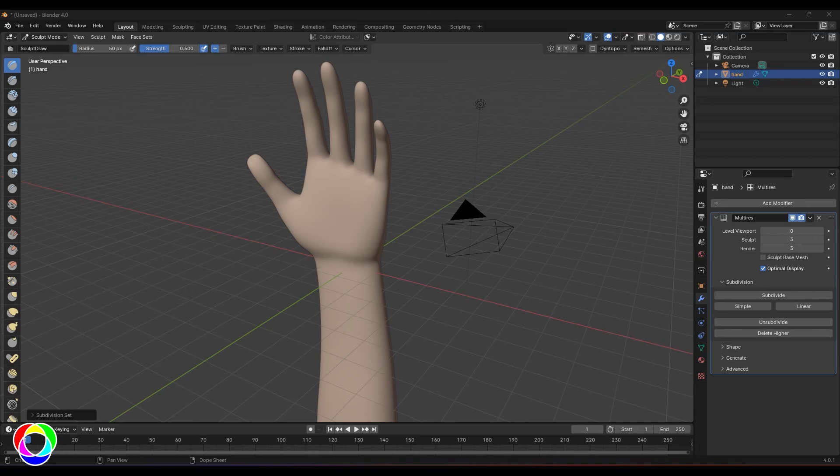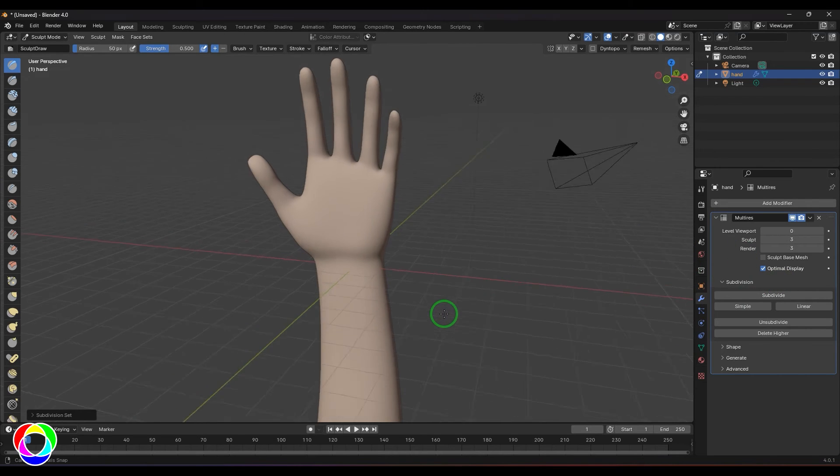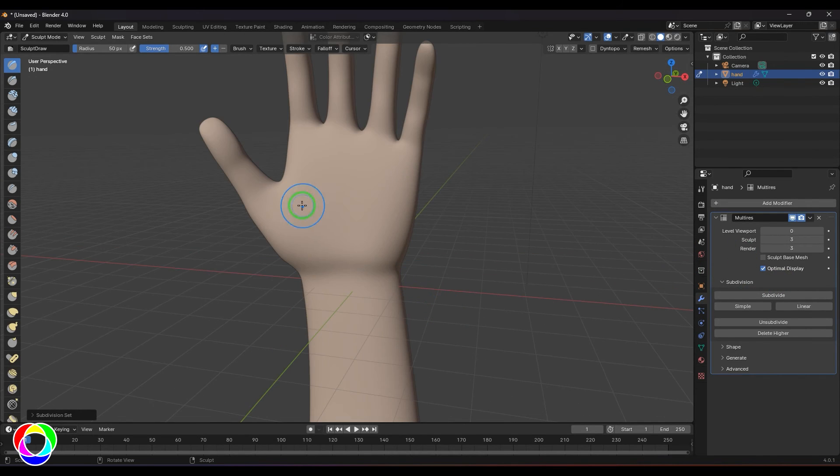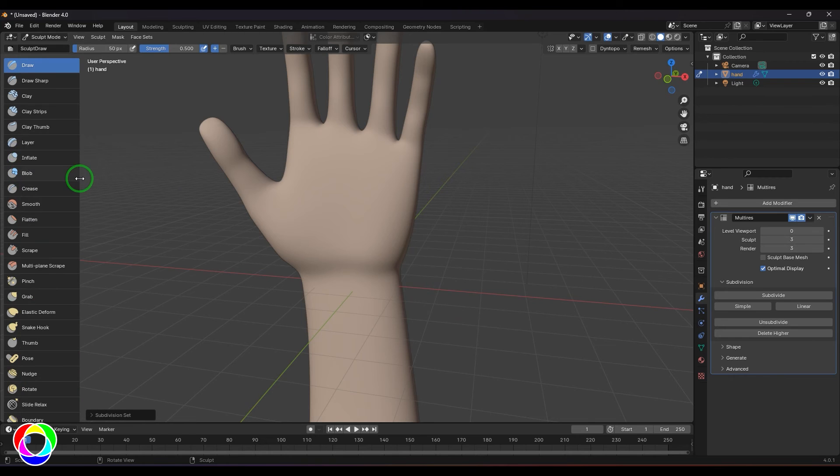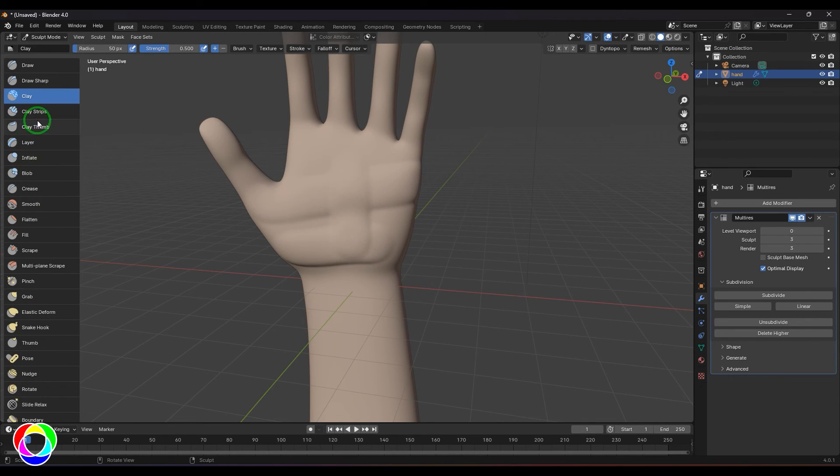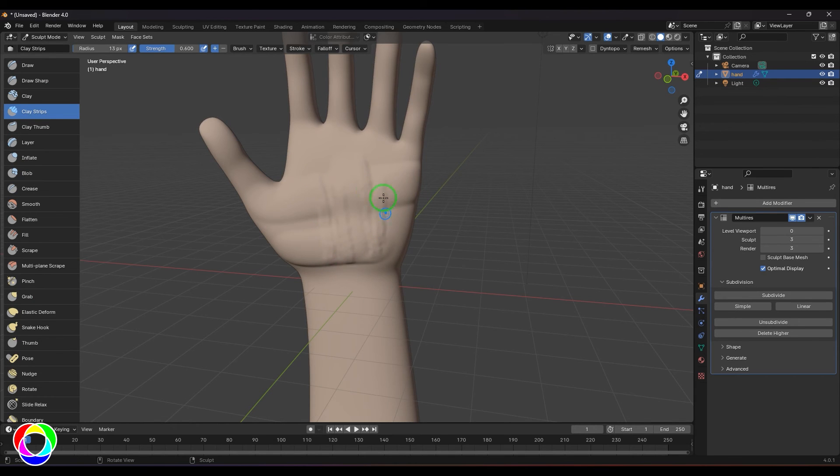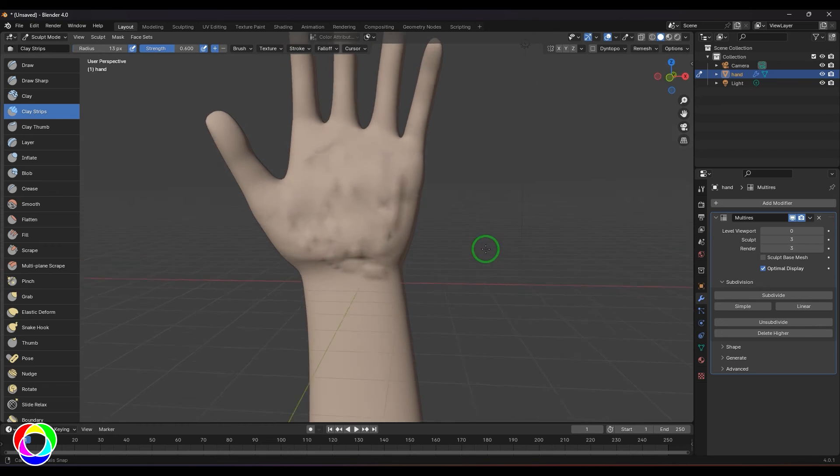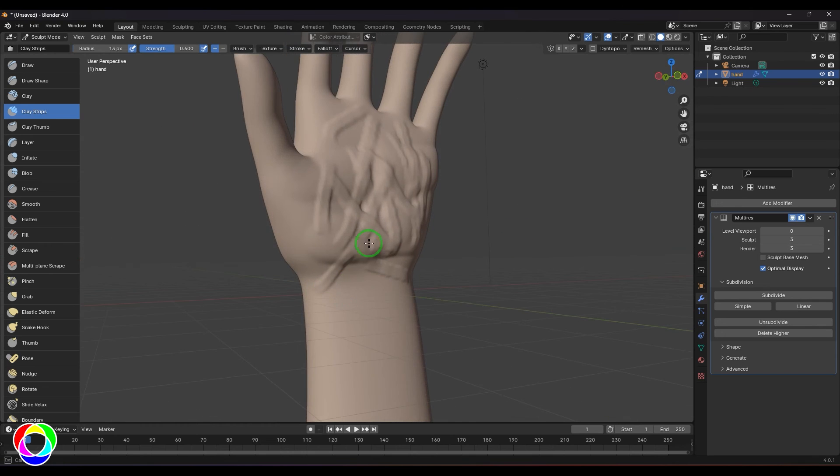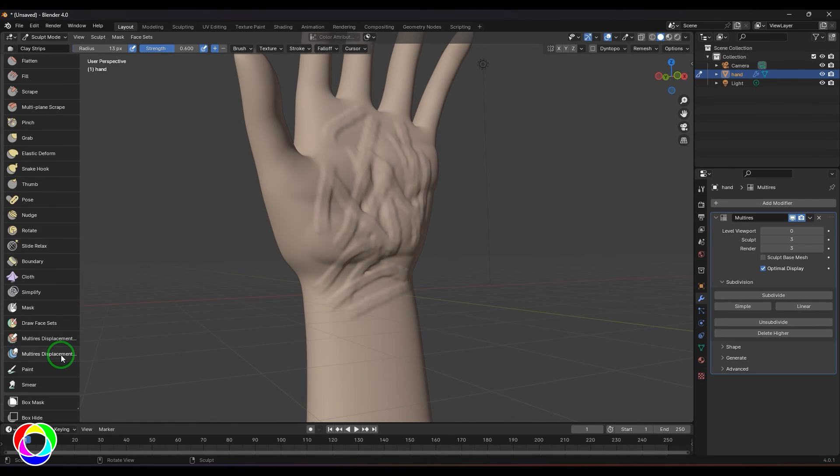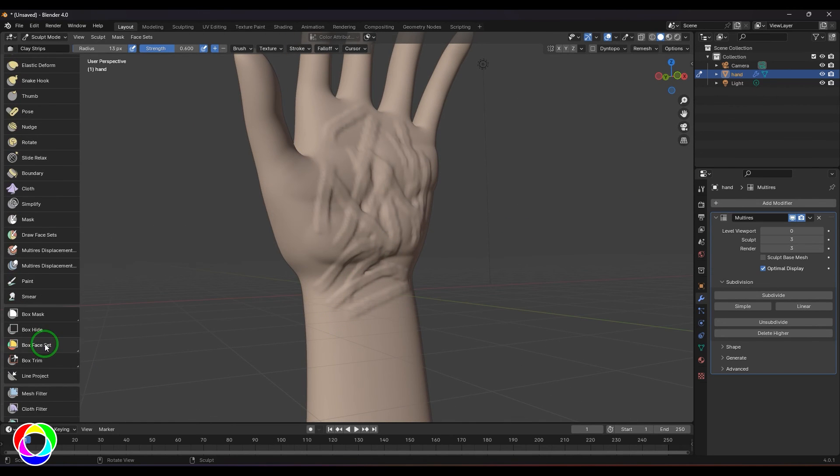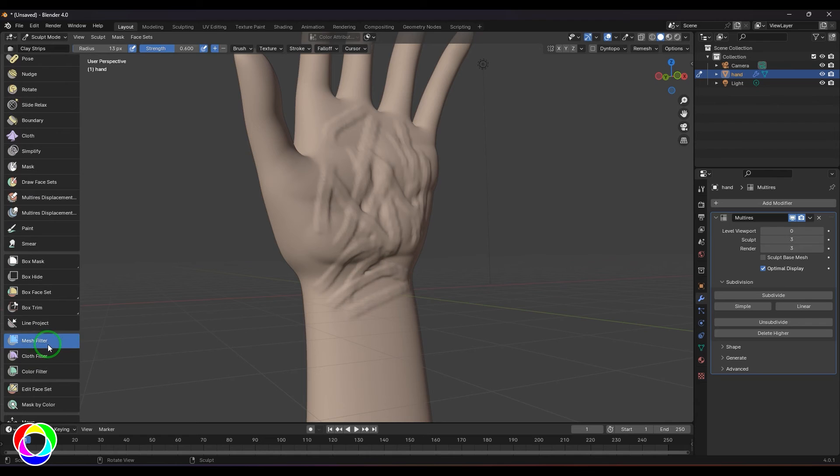It was not working on the model so I've taken a new one and the multi-resolution is added. Let's say I do some details with maybe the clay brush or clay strip and do a lot of details there. It became a high frequency detail, right? So when I take this mesh filter and...